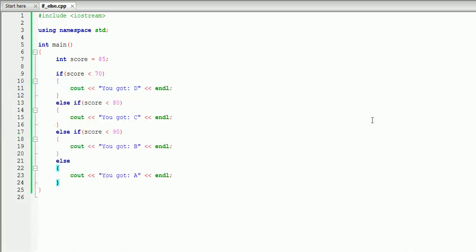So this is a basic explanation of if-else statements. For the coming lessons, we're going to learn how to create a range, so we can say, for example, if score is less than 80 and score is more than 70, display C. But to do that, we'll first have to learn all the logical operators. And this is pretty much it for this lesson. Thank you for watching.